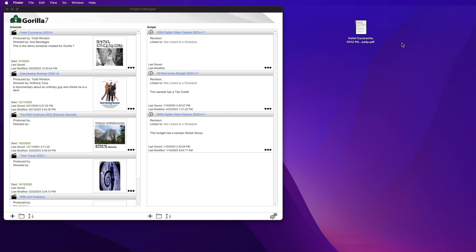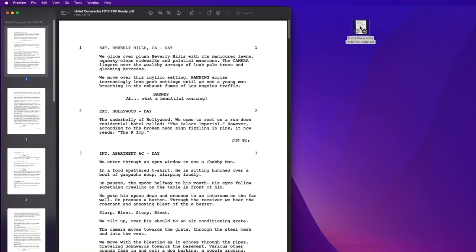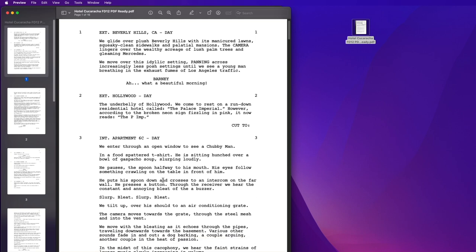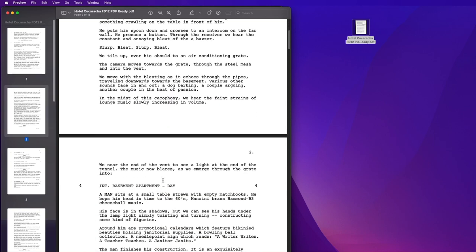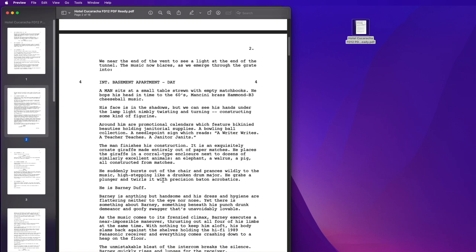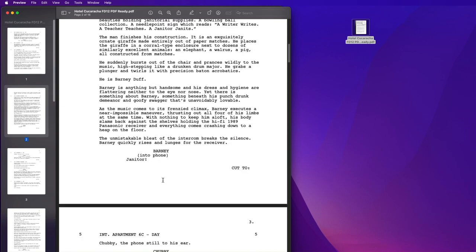First, let me open the PDF file with Preview, Apple's default PDF program. The screenplay looks good. Sluglines or scenes are numbered, and there is character and dialogue.